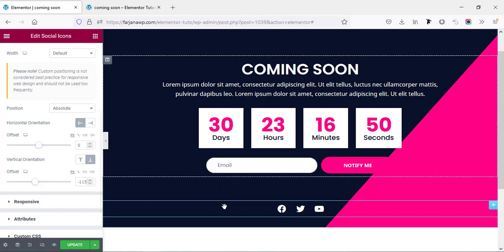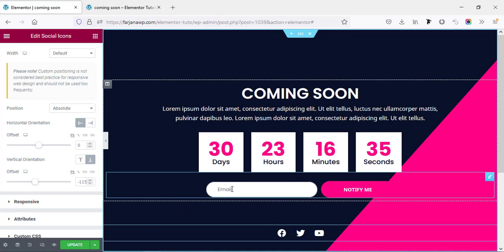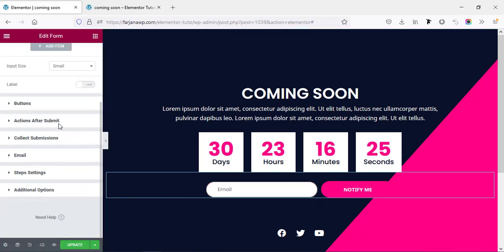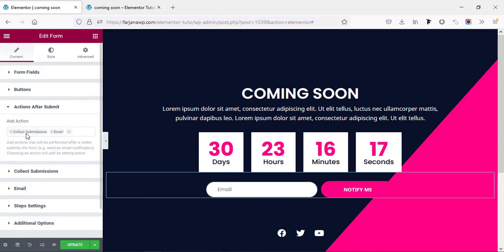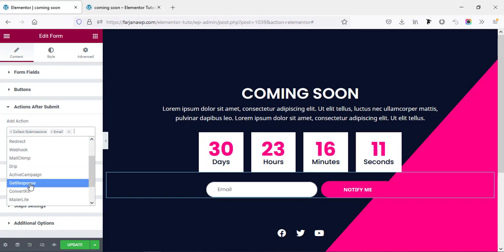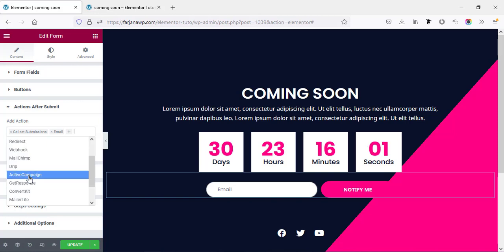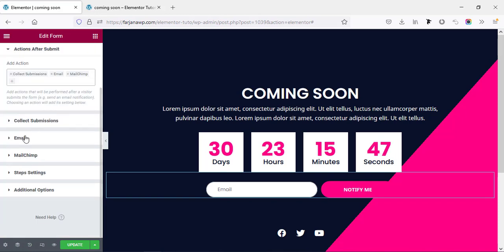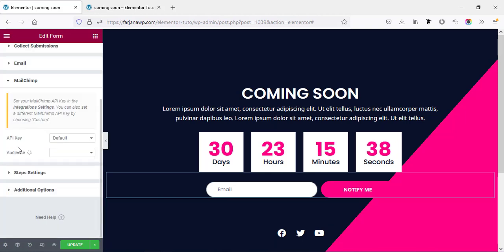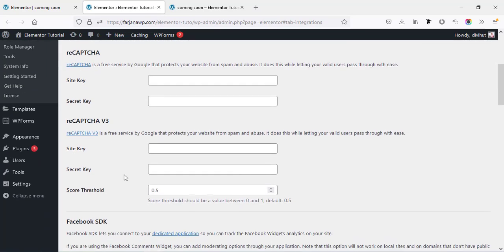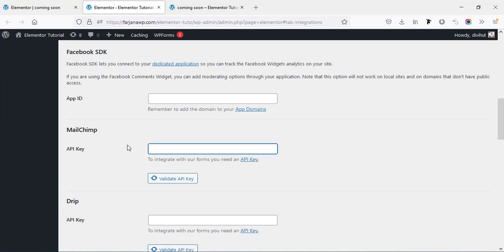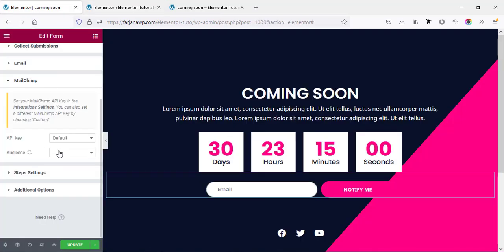For the form, I want to explain how to integrate it with Mailchimp. Going to the form's Content tab, under Action After Submit, by default only email is set. We can add Mailchimp, ConvertKit, or any email subscription service. Checking Mailchimp will show a new tab where we set the API key. Going to the Integration page, finding the Mailchimp option, adding the API key, then setting the audience list and saving changes.